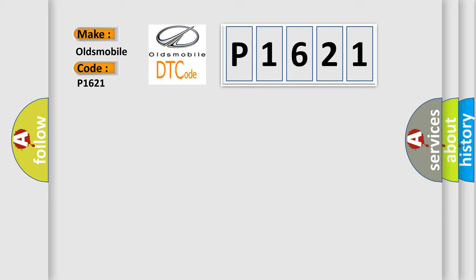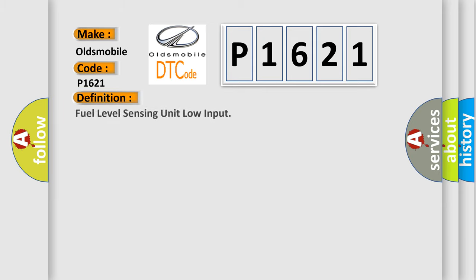The basic definition is: Fuel level sensing unit low input.